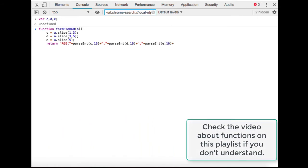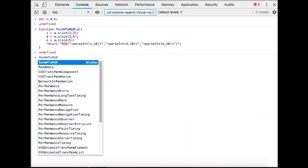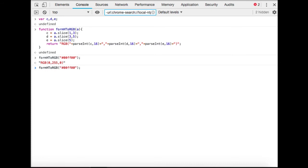When we call the function fromHexToRGB, you can put any value inside there. As long as you put the hex values, for example #00FF00, it's going to give you the corresponding RGB.